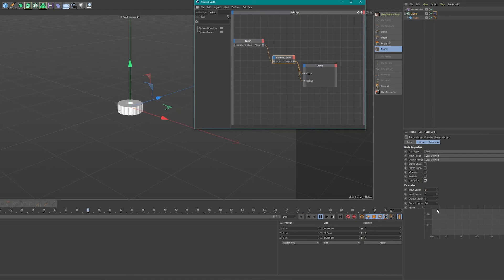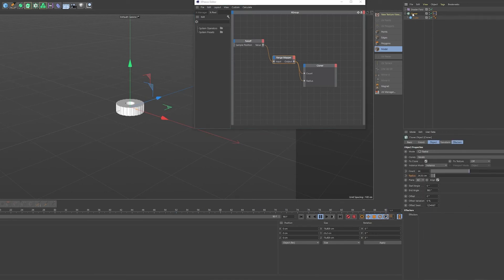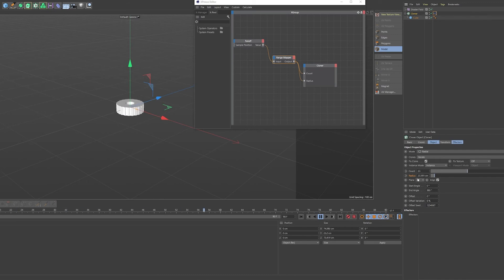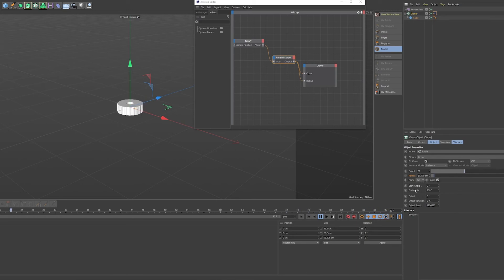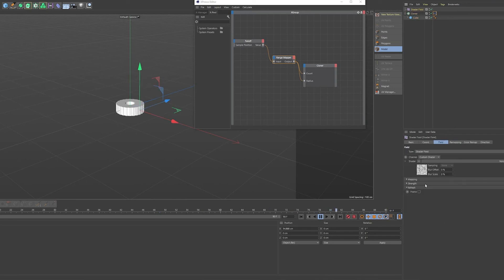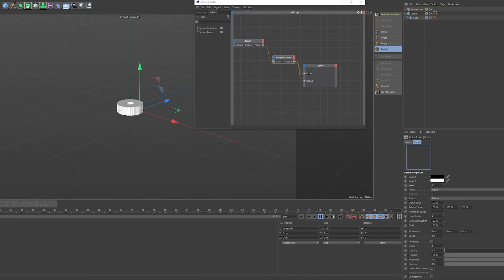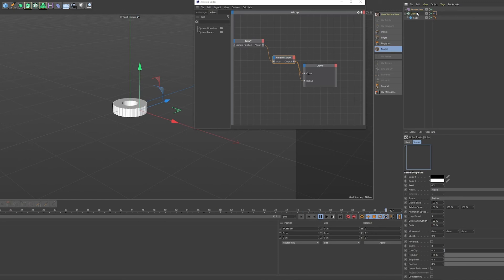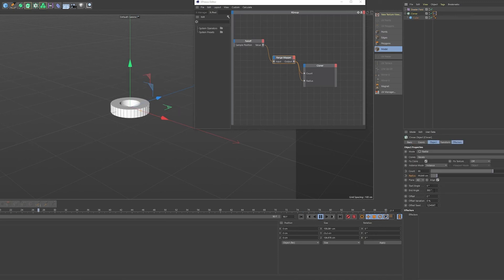But remember that we filled in 50 in the output upper, that means that the maximum amount of count or clones we're going to get would be 50 and a maximum amount of radius would be 50 as well. I'm not sure why it's this low, maybe it's because of the seed of the noise or maybe it really is.